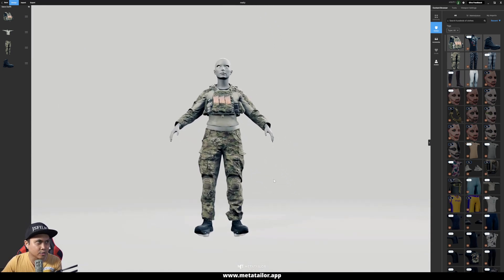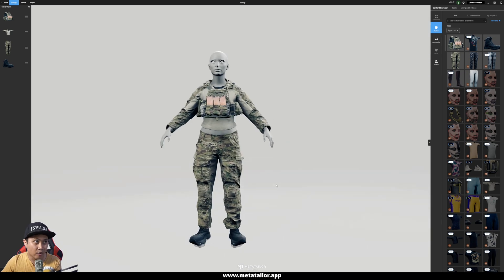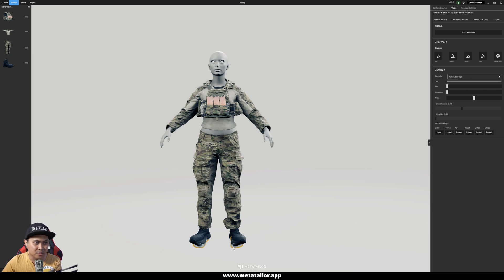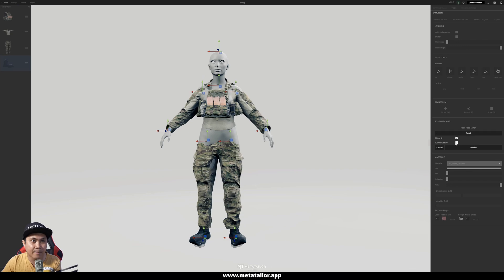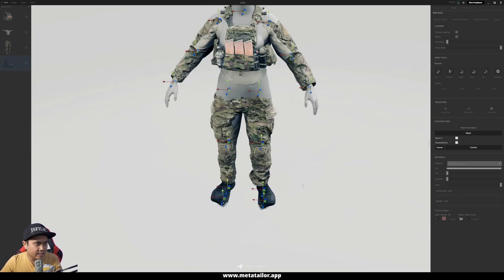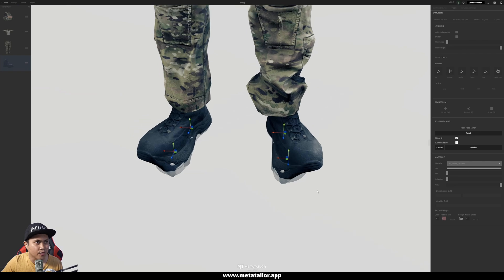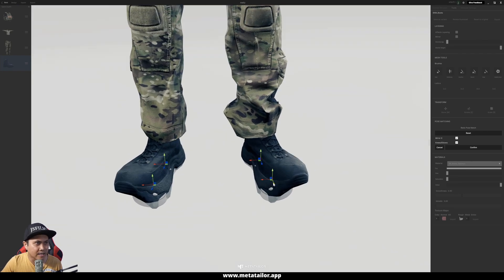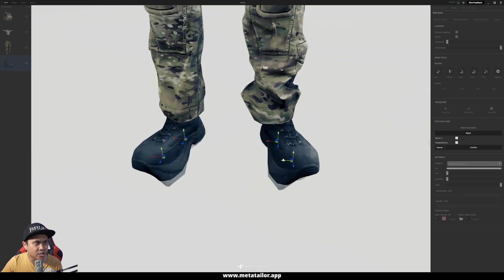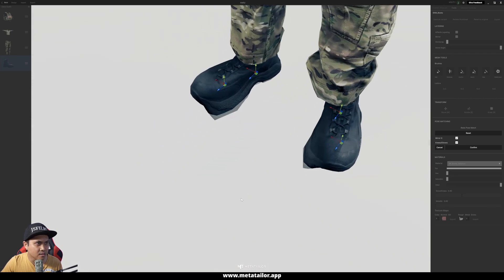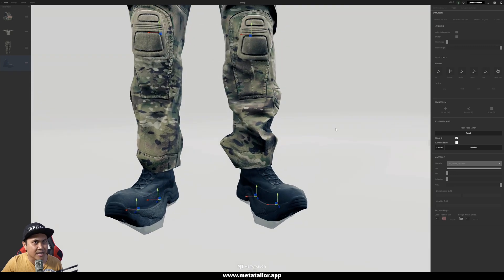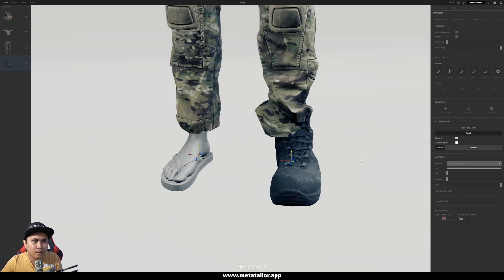I'll move down a bit so we can see better. Unfortunately, the MetaHuman FBX does come with flip-flops. So I'll click the boots and on the right side click Redo Post-Match. I'll check knees and elbows, then go to the foot area and select that — I'm just going to try and tuck those MetaHuman feet in so they're not sticking out. Press Confirm.